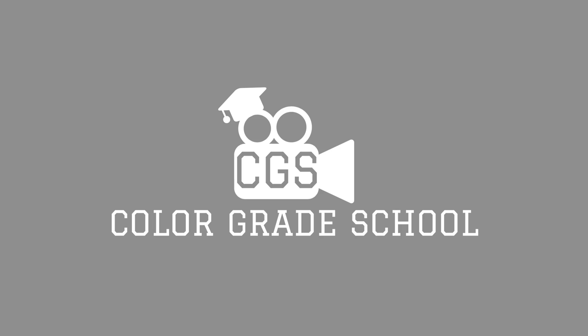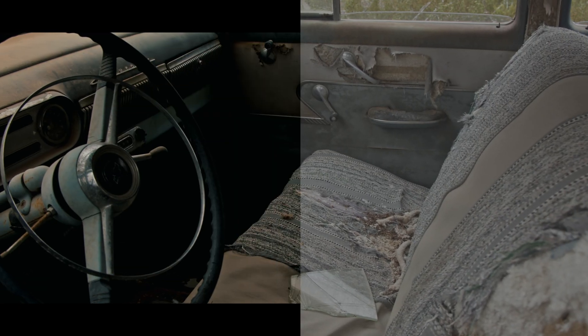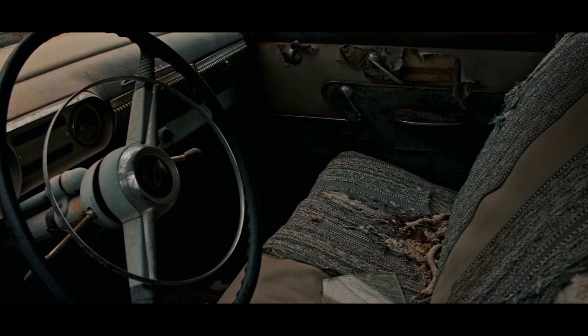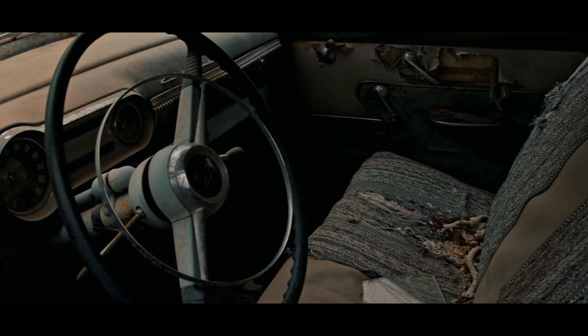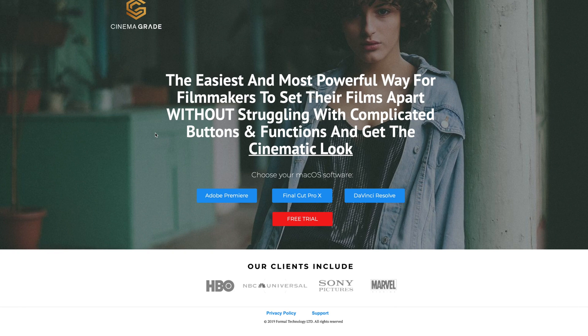Hey YouTube, welcome to Color Grade School. Today I'll be teaching you how to color grade the Blackmagic Pocket Cinema Camera 4K's new RAW codec, Blackmagic RAW.